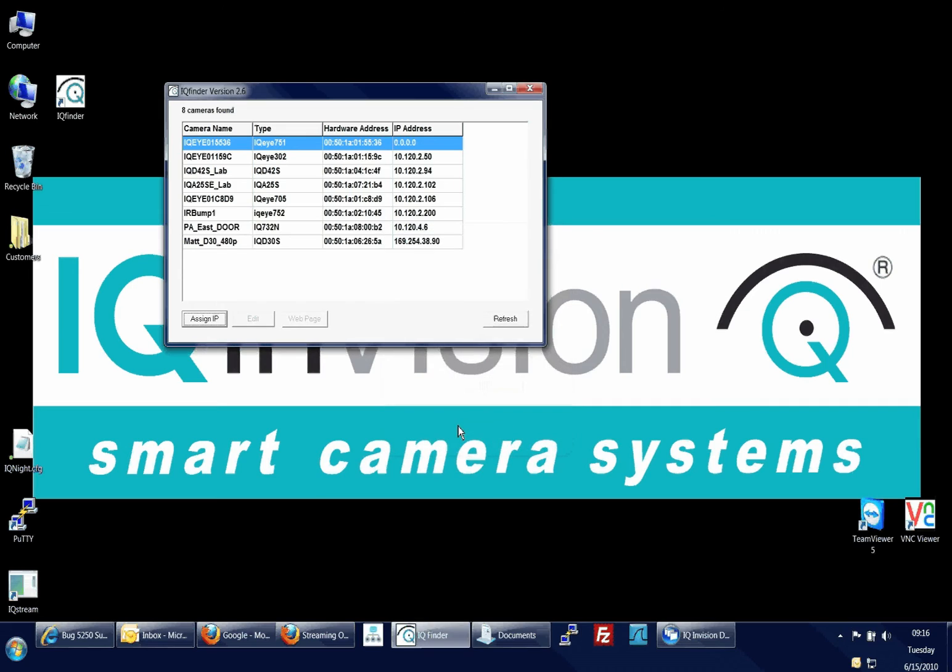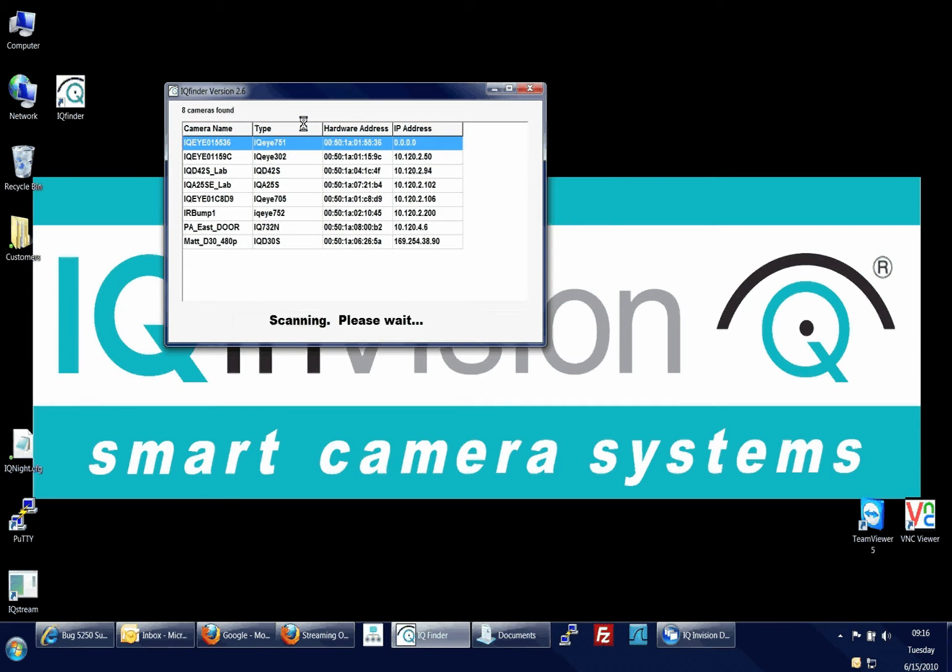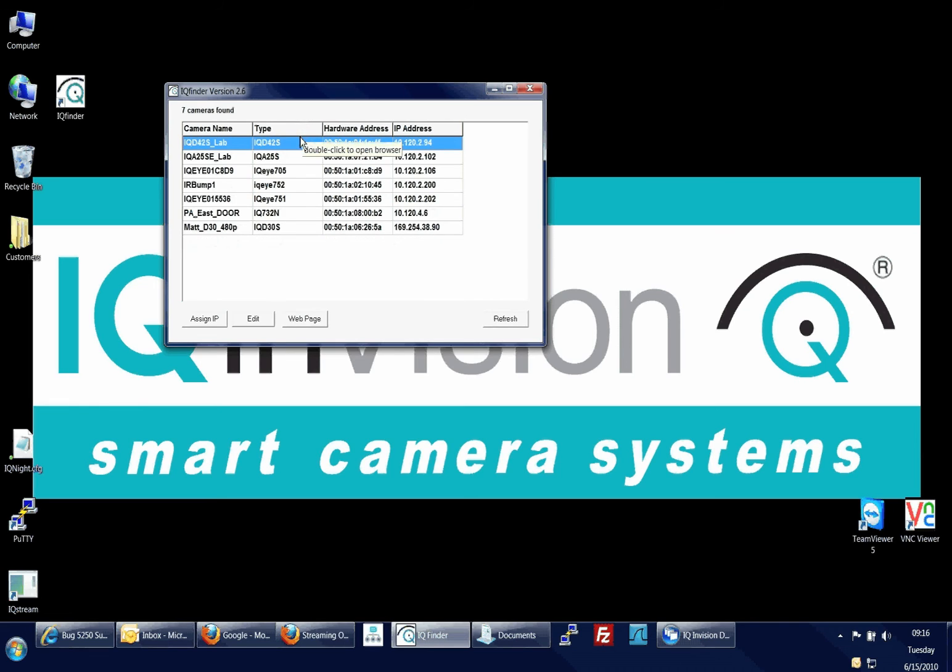Click Apply to assign the IP to the camera. IQ Finder will automatically re-scan the network and display your camera with the new IP address information.